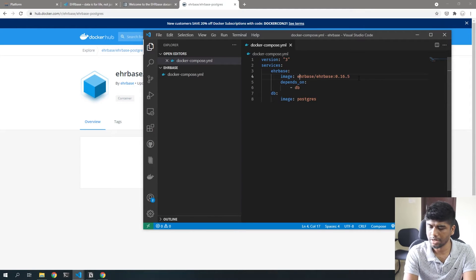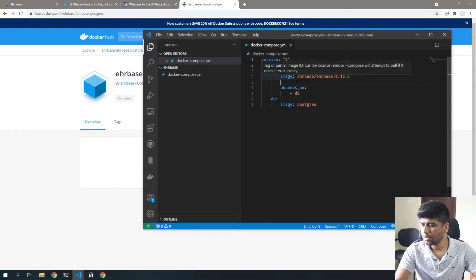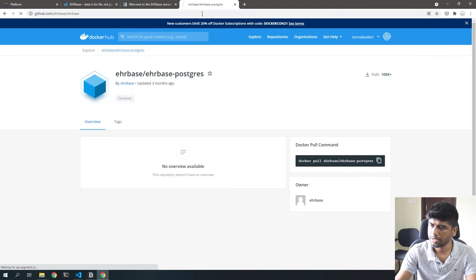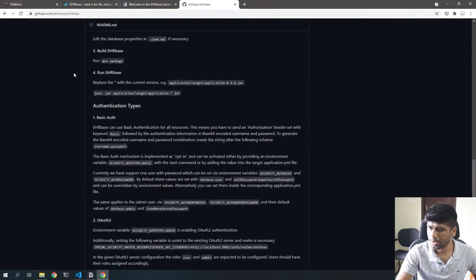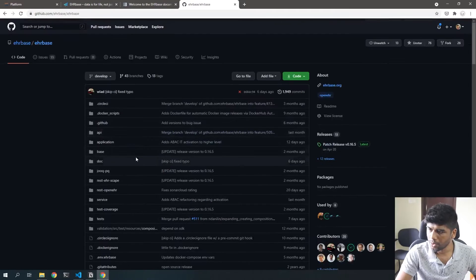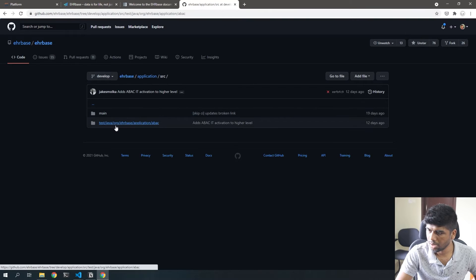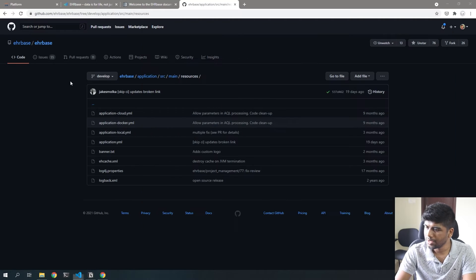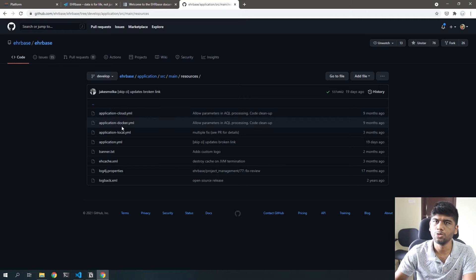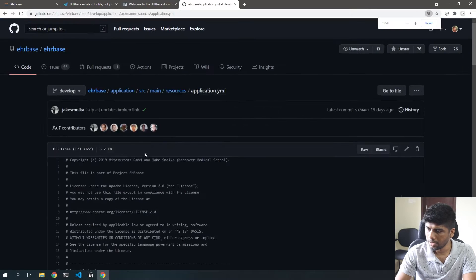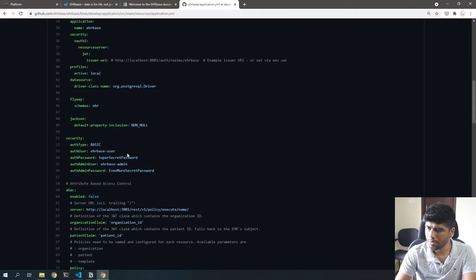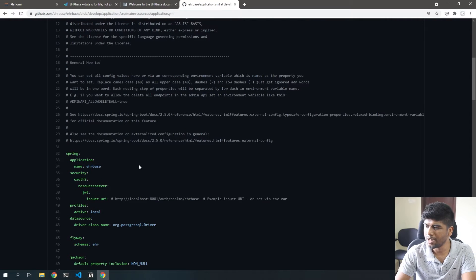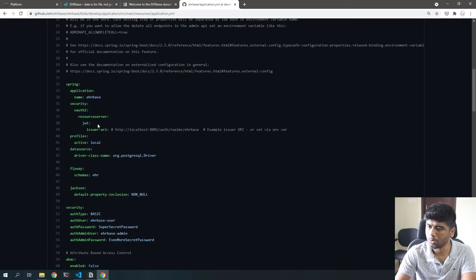EHRbase is actually a Spring Boot application. If you go to the EHRbase GitHub repository you can see a lot more details. There are different application.yaml files used by Spring Boot to load configuration. One way to configure it is by mounting a YAML file directly as a volume, but you can also use environment variables named identically to the path in the YAML.